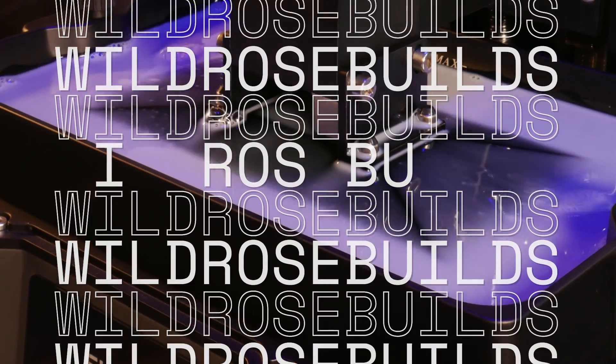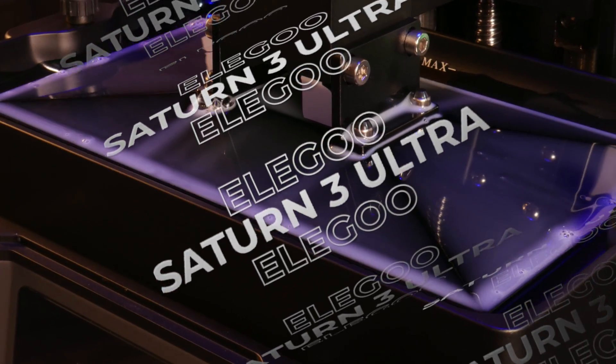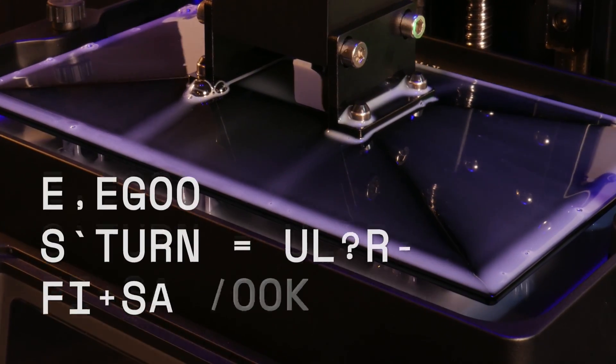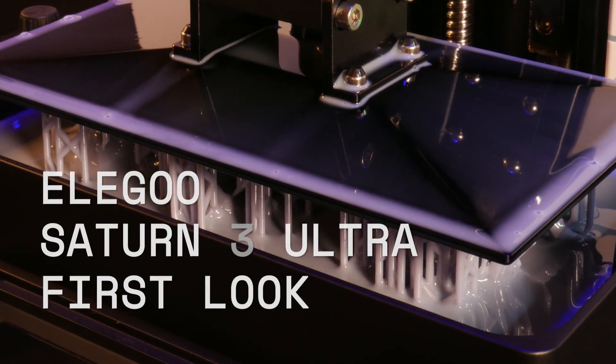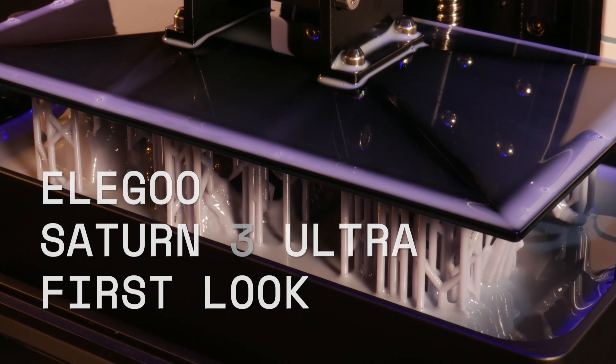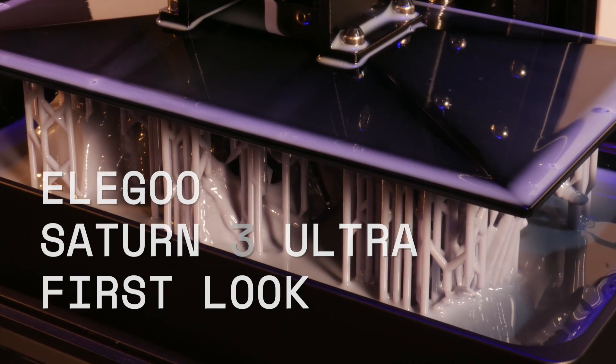Elegoo just released a handful of new 3D printers, including the Klipper-enabled Neptune 4, which I've had great results with.